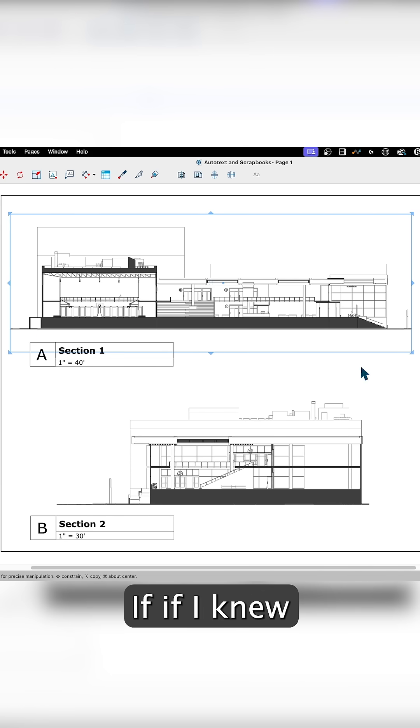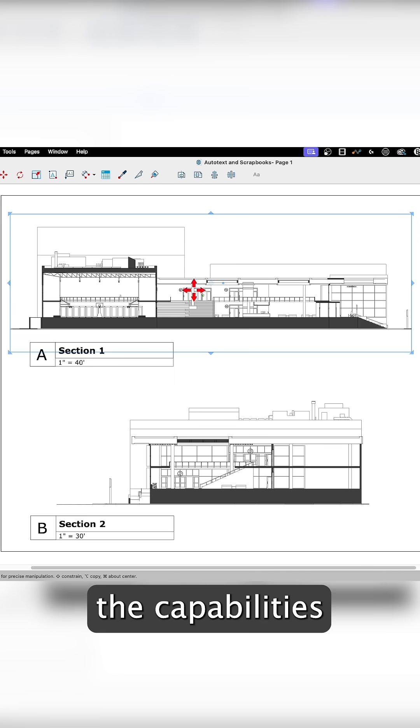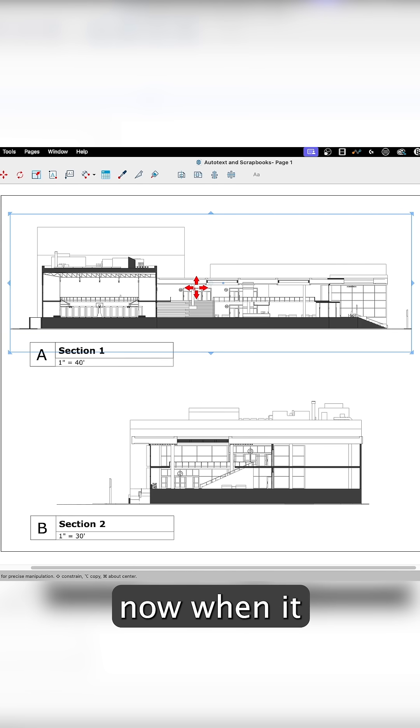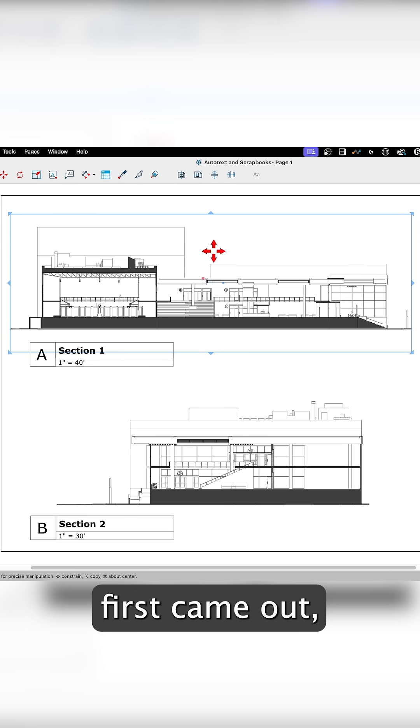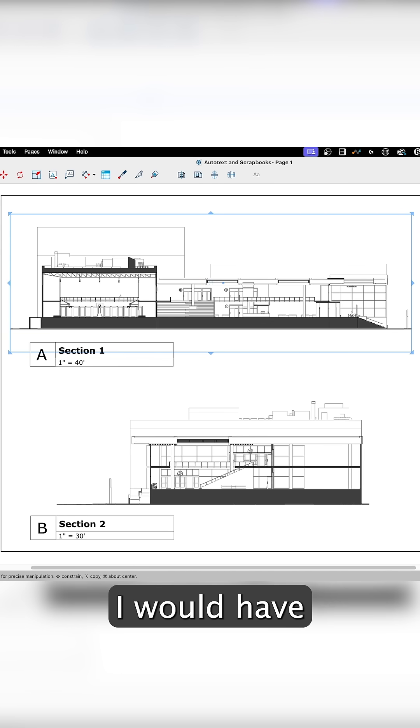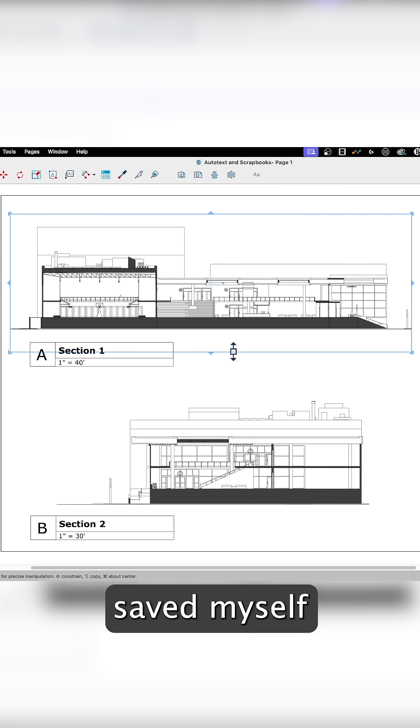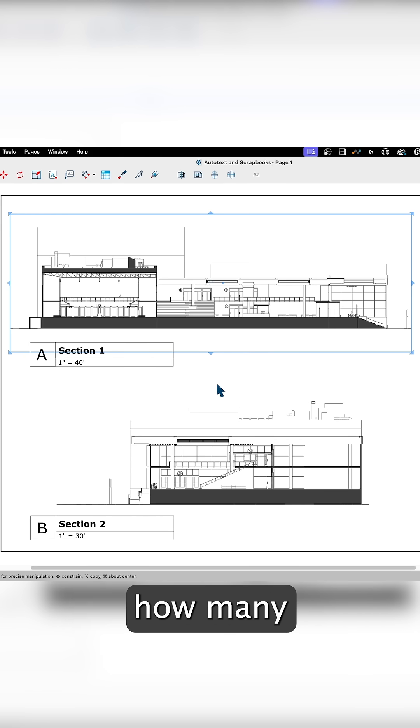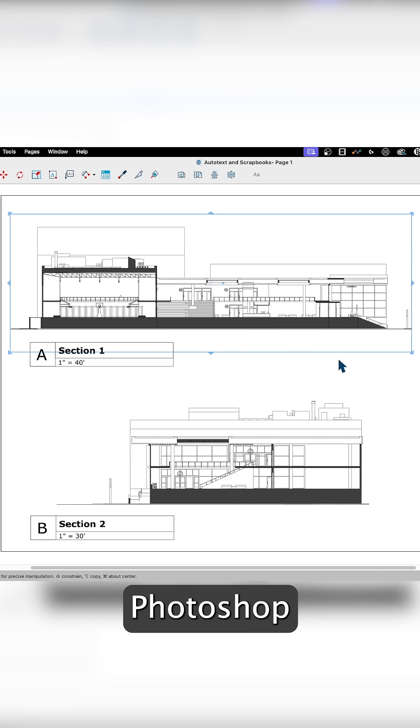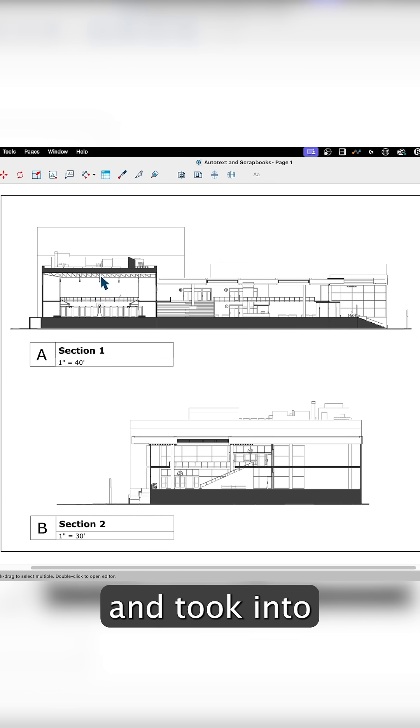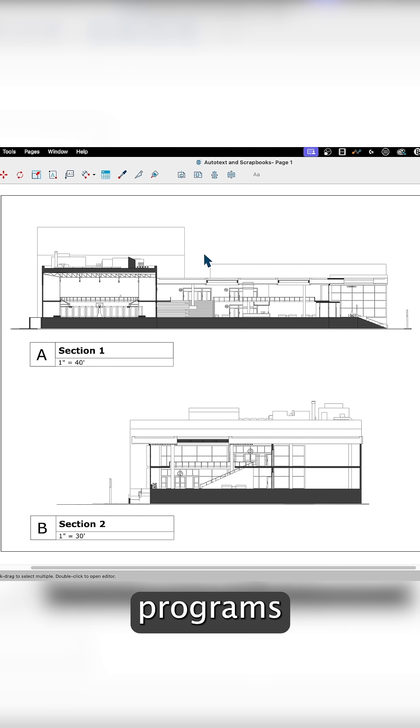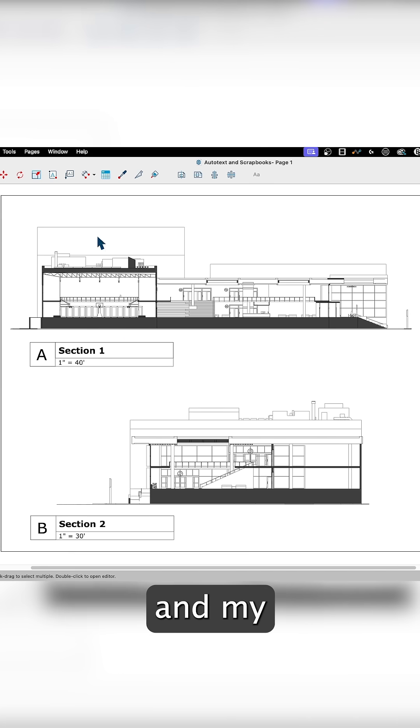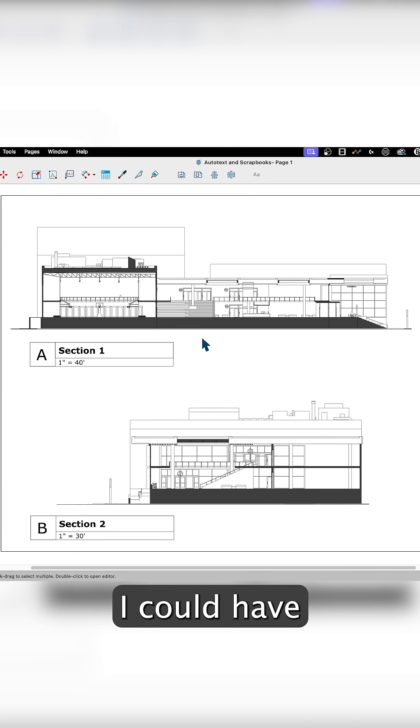If I knew the capabilities of Layout that I do now when it first came out, I would have saved myself so much time. It's almost painful to think how many screenshots I ended up editing in Photoshop and took into different programs when I could have just come in here and knocked it out in Layout in a few seconds.